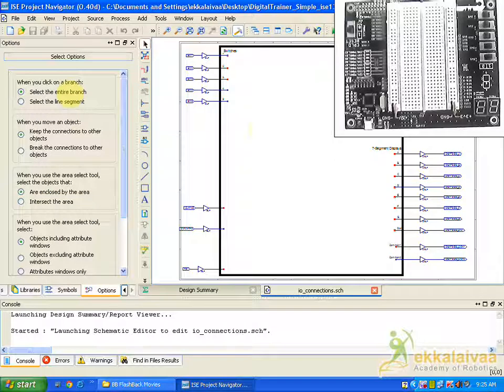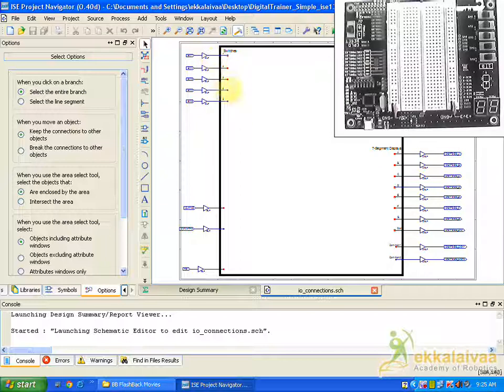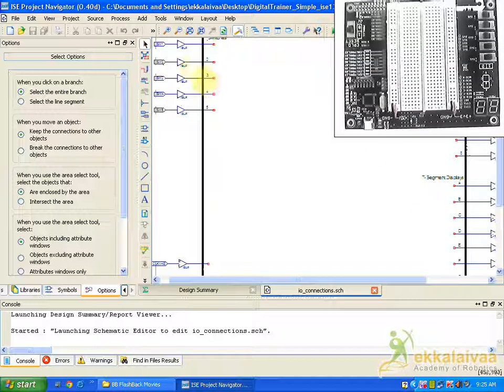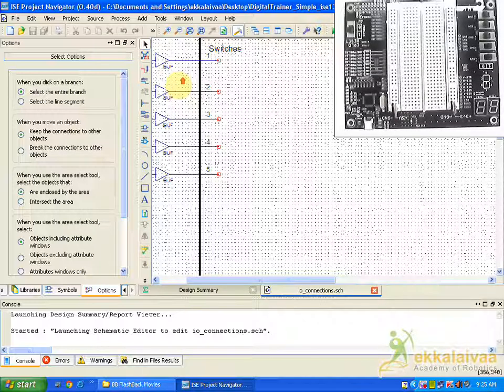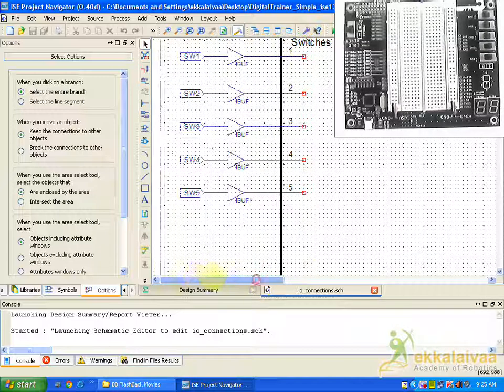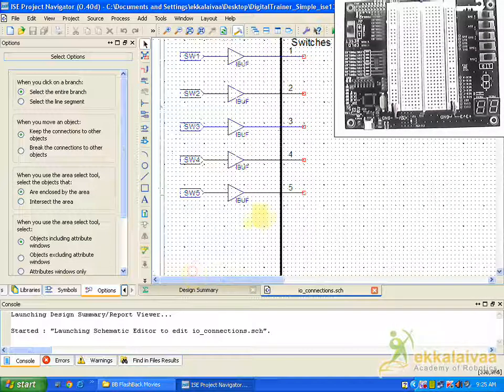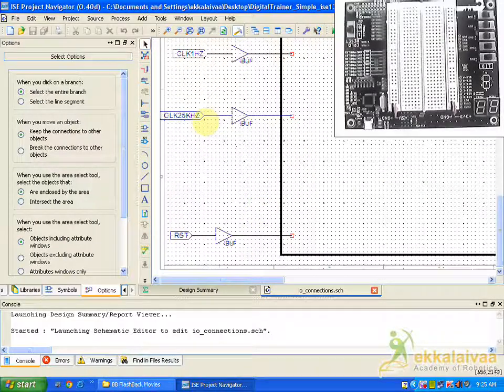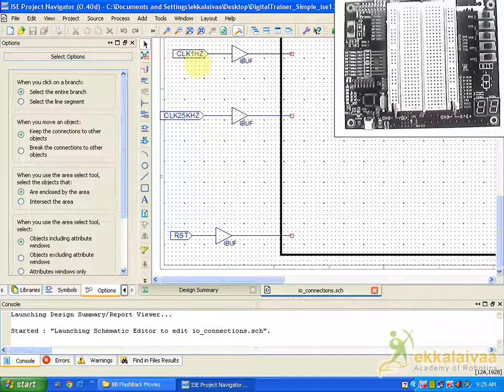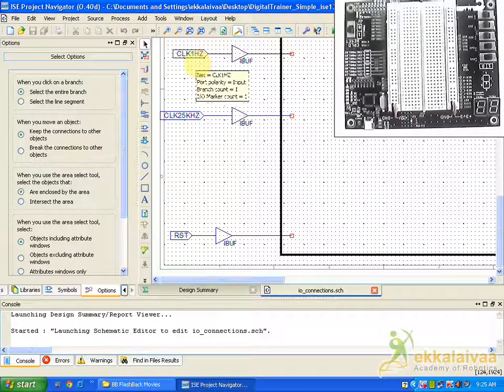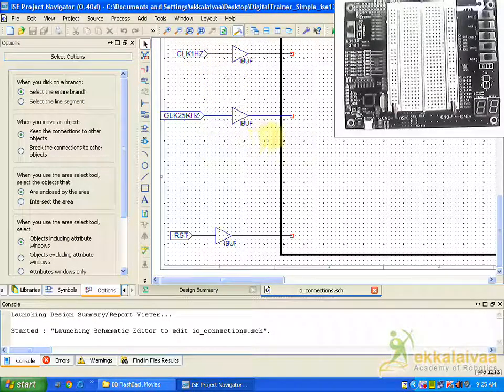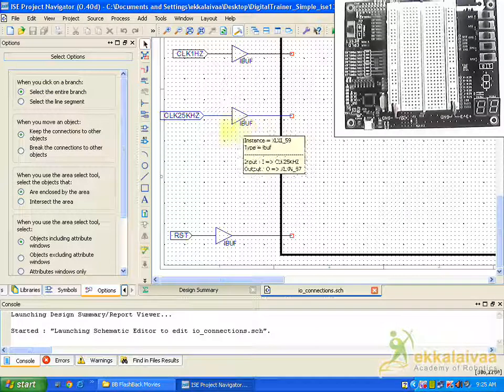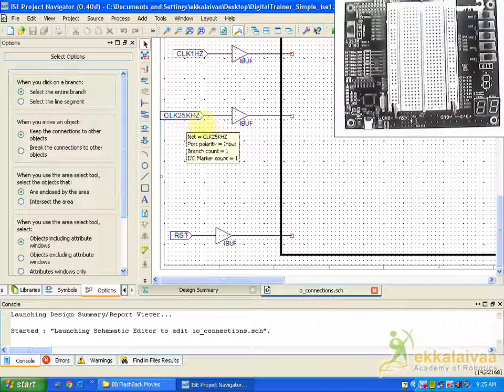So here we are getting out the schematics. In this schematics you can see the input output pins. So these are the five switches available in our board and this is the clock which will be producing the clock at the frequency of 1 Hz. And we have another clock which has the frequency of 25 kHz.